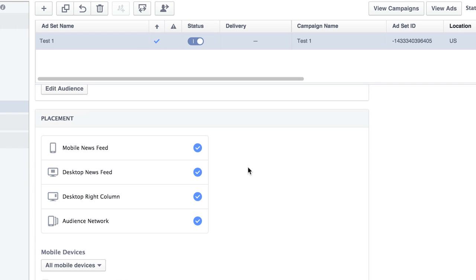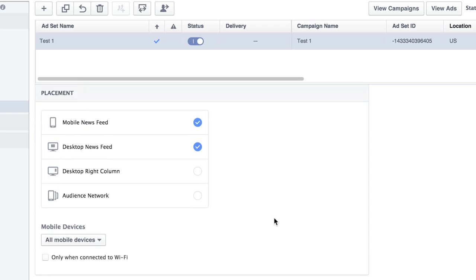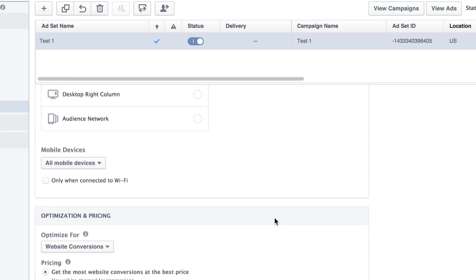Then down below here we have Placement: News Feed, Mobile News Feed, Desktop News Feed, Desktop Right, and Audience Network. Again, this is something that you'll have to test, but normally I just go with Desktop News Feed and Mobile. So we're going to uncheck those two.